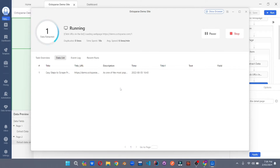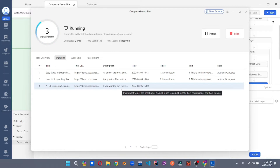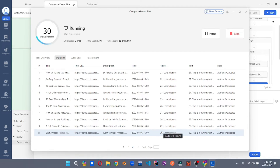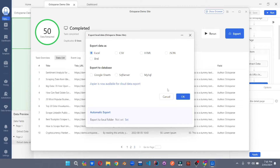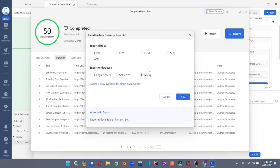After extracting everything, you can export it in different formats. The data extraction is complete. It supports all the popular formats you need: Excel, CSV, HTML, JSON, and XML. You can even export to Google Sheets, SQL Server, or MySQL, which is just great.